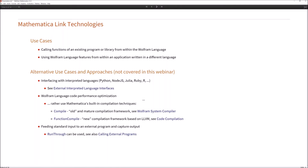If your use case is to performance-optimize Wolfram language code, the first thing I would try is to use Mathematica's built-in compiler techniques. Note that there are two different compiler frameworks: one via the Compile function — the old and mature compilation framework — and the newer framework available via the function FunctionCompile, which is based on the LLVM compiler framework. If your use case is feeding standard input to an external program and capturing its output, then you should rather use the function RunThrough, which is also described in the Wolfram documentation.